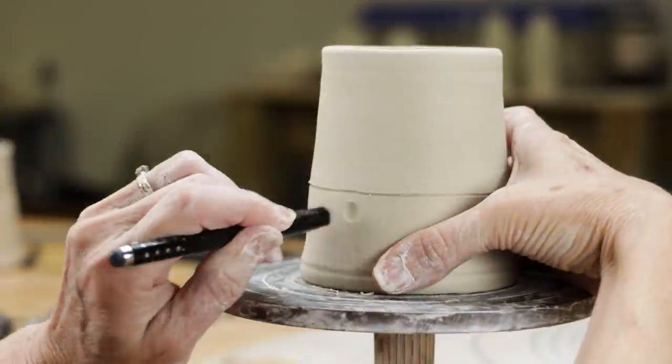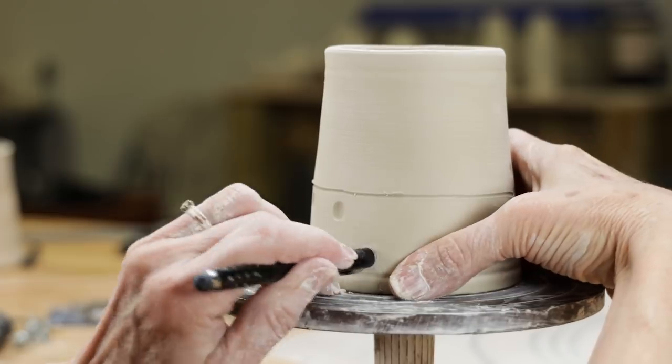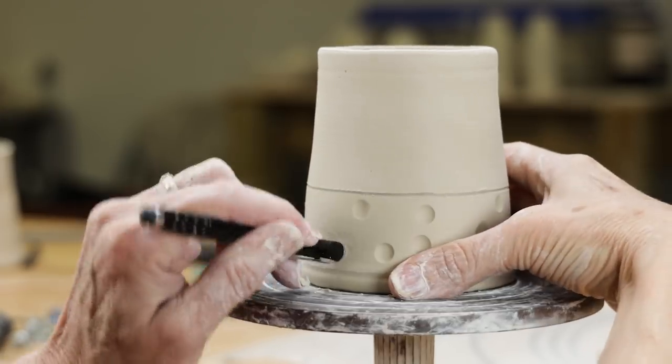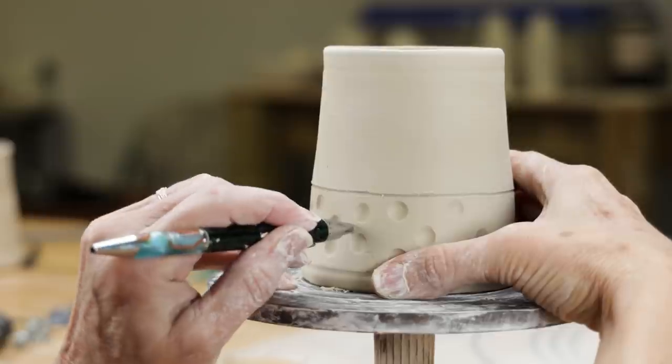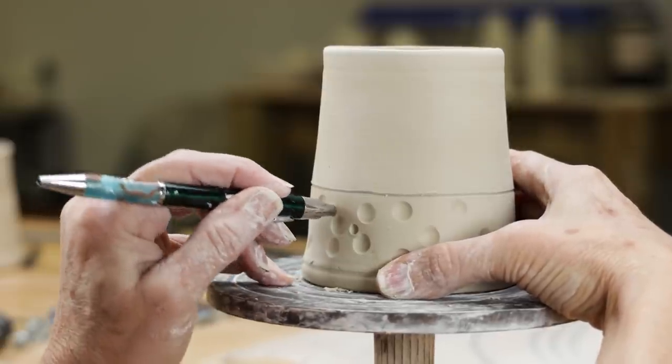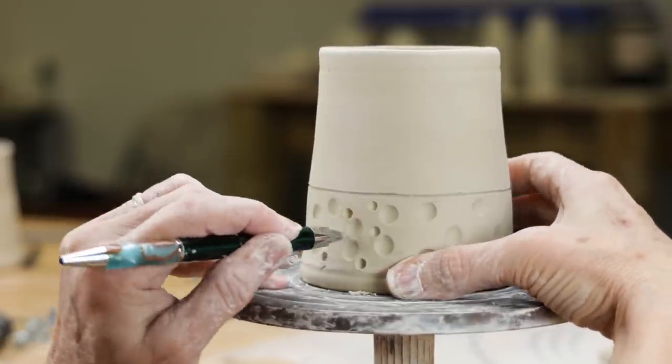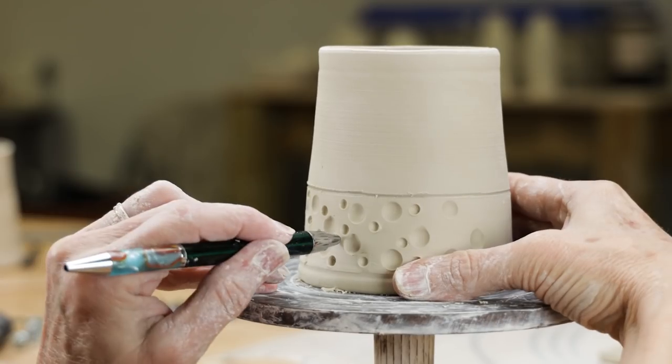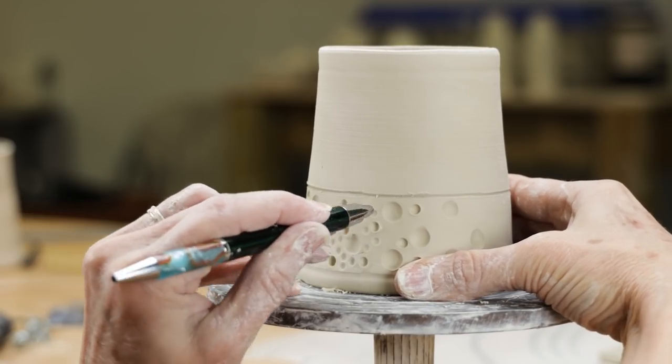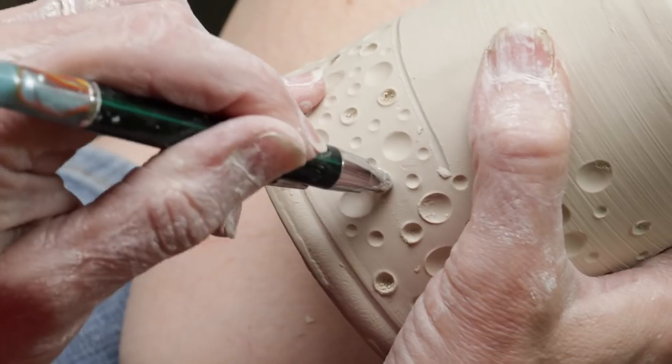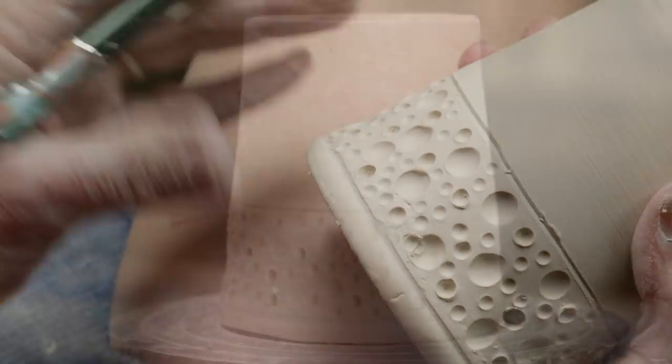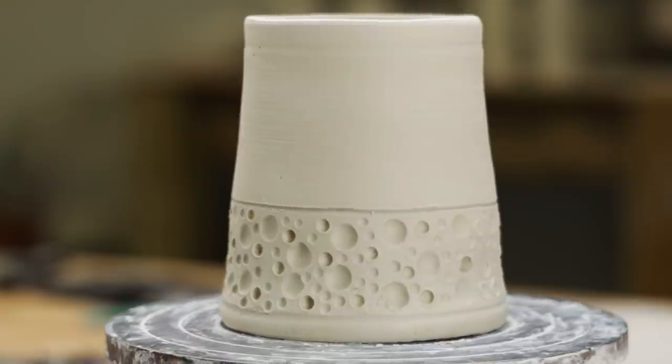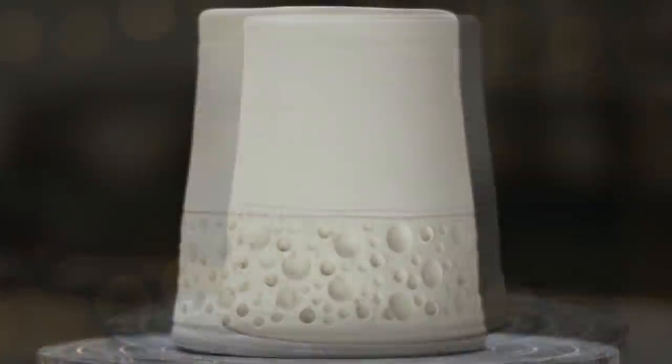On the mug, I used parallel lines to define an area to imprint the pattern. Then I randomly applied the rounded shapes. Here's what I came up with. I think it looks like Swiss cheese, or the surface of the moon, perhaps.